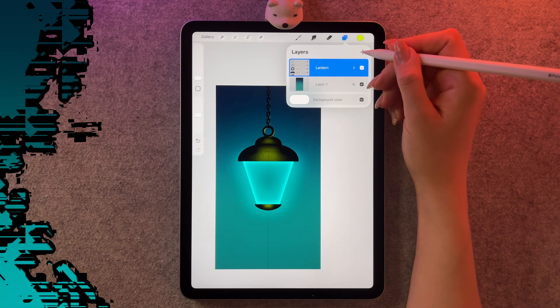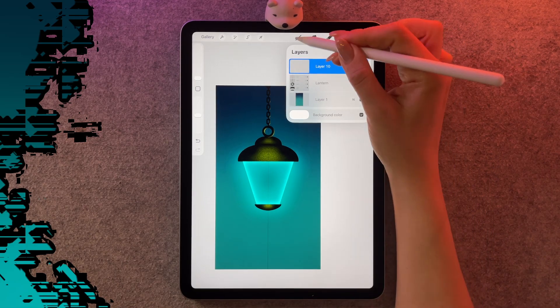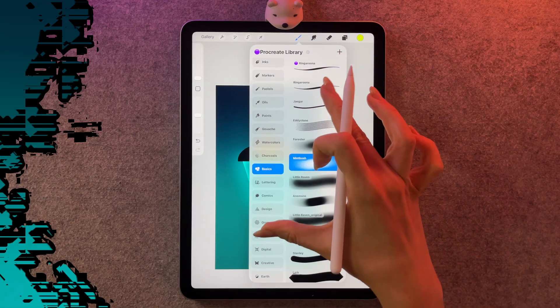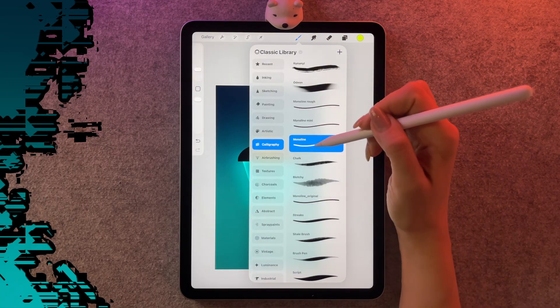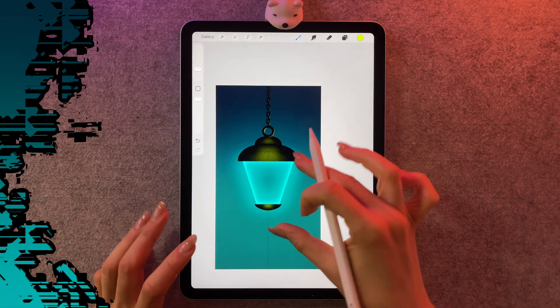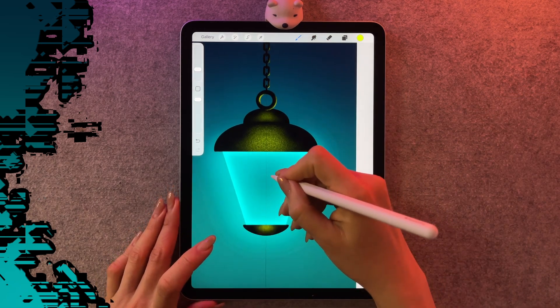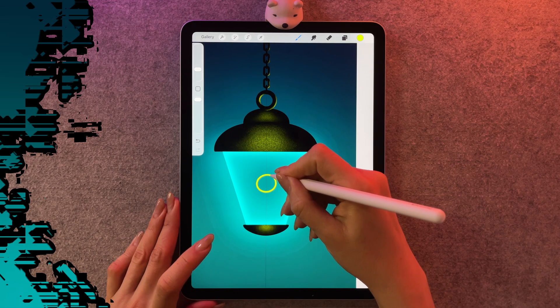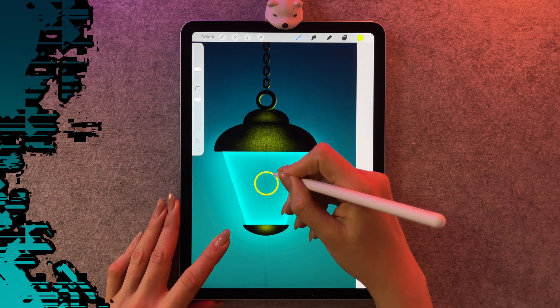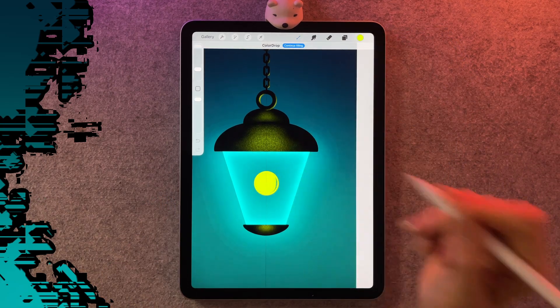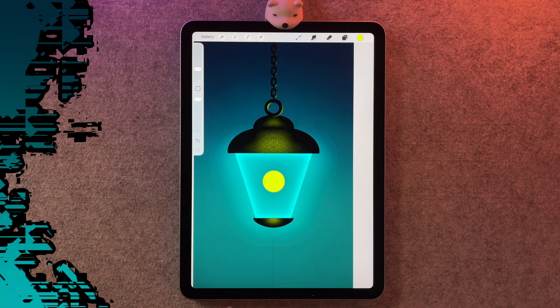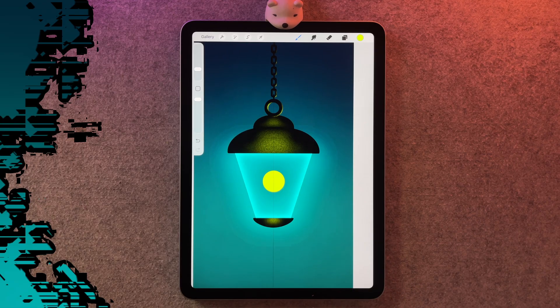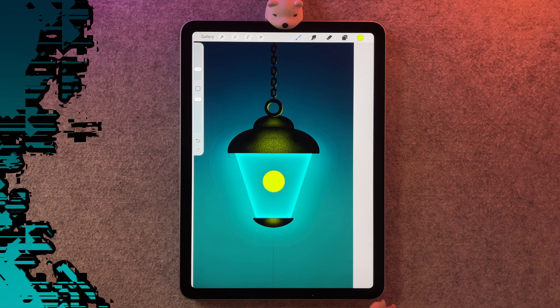Let's start a firefly. I'm going to start a new layer. I'm going to go back to my brushes and find my classic library. I'm going to go to calligraphy and find the monoline. My brush is still 10%. Right in the middle of the lantern, I'm going to draw a circle, hold my pen down, and then put my finger down at the same time. I want this to be a perfect circle. Then I'm just going to color that in. These fireflies are actually going to be flying around our lantern. But for now, I'm putting it in the middle because when I make it glow, I just want to be careful it doesn't get cut off on the edges.